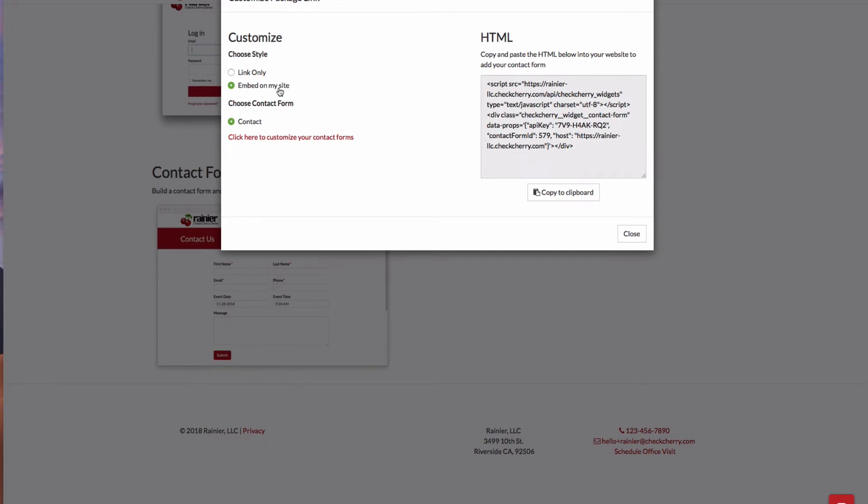For now, let's go ahead and embed one of these contact forms on our website. I'm going to come over here and click Copy to Clipboard.